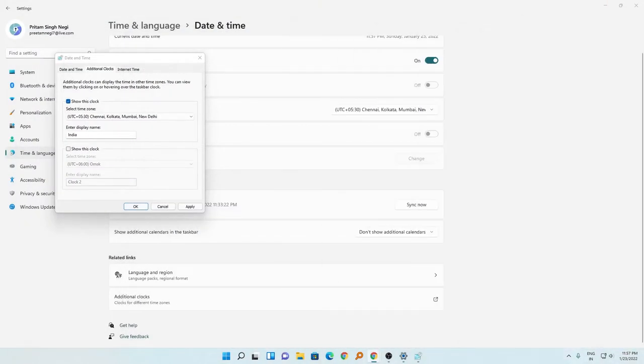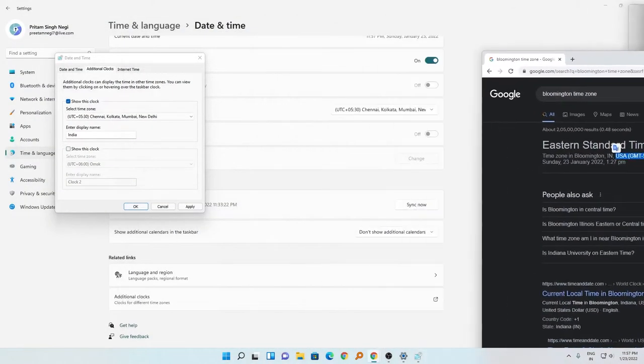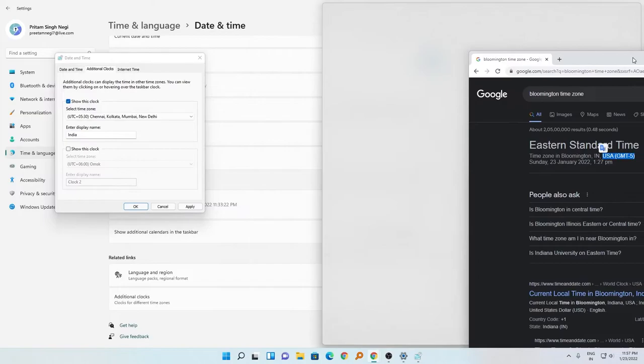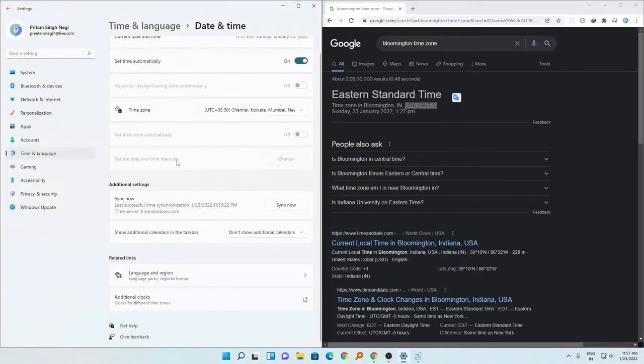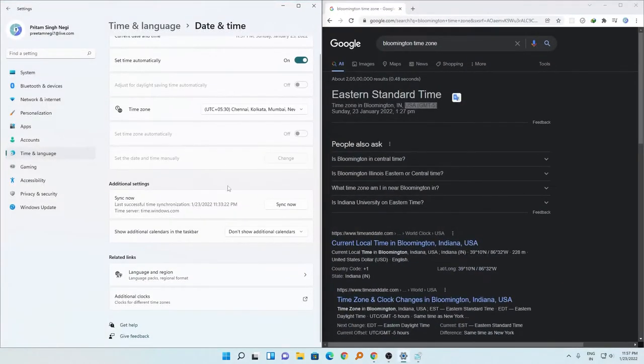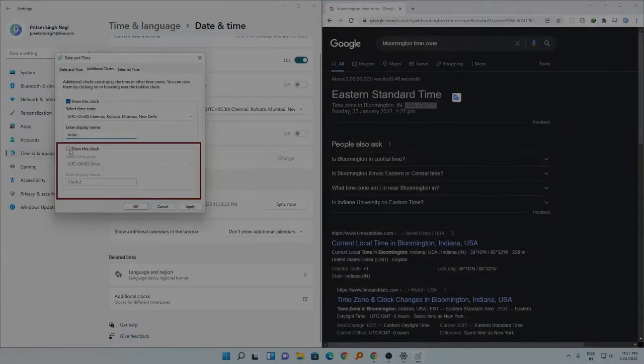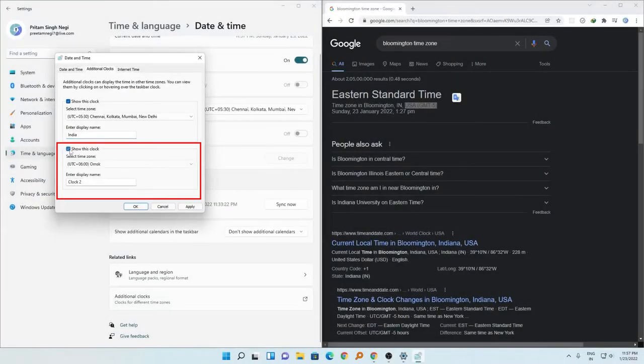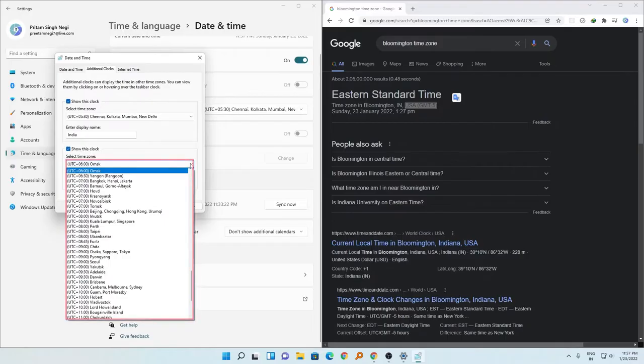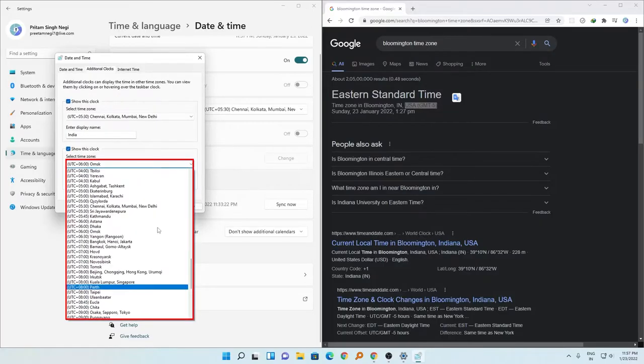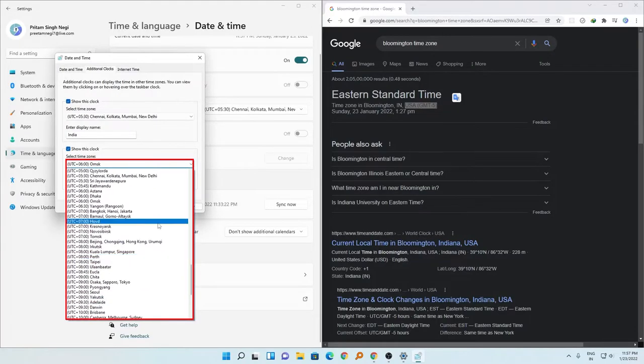So what I'm going to do is I'm going to find the same time zone here. Let me just snap it here on the left side and the right side I'm going to keep the clock. Now I will enable this another clock and this time I will select the same time zone which is USA GMT minus 5.